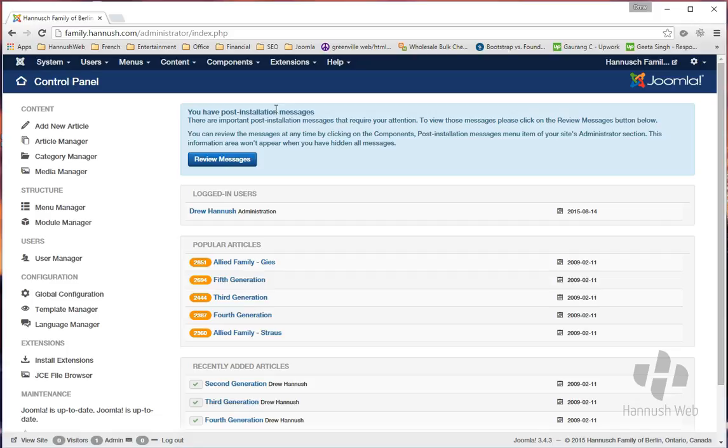And you have to manually do the update, but as you can see, it's very easy to do. And I would highly recommend that you keep your Joomla install up to date and make sure that you're also on the latest version.